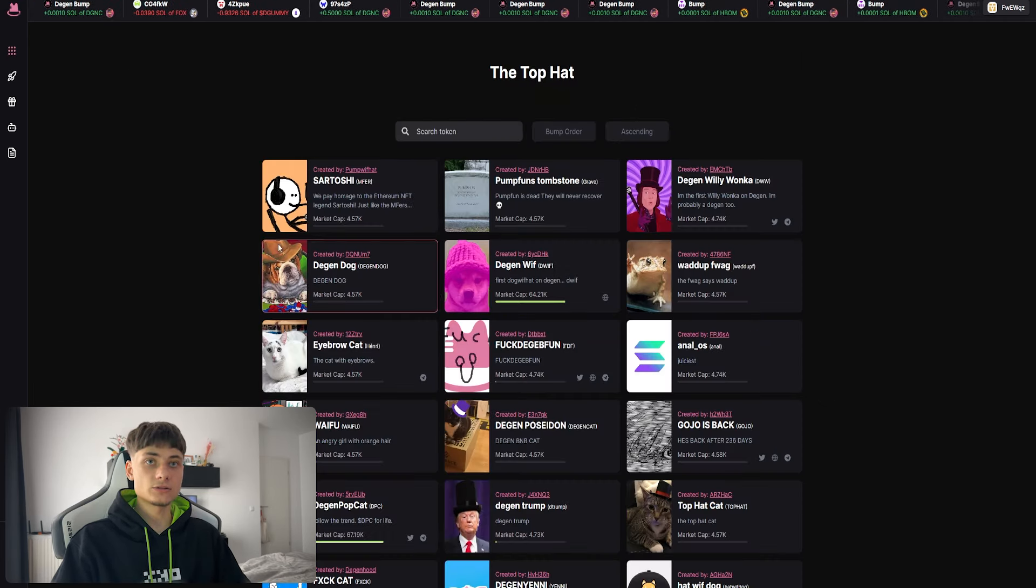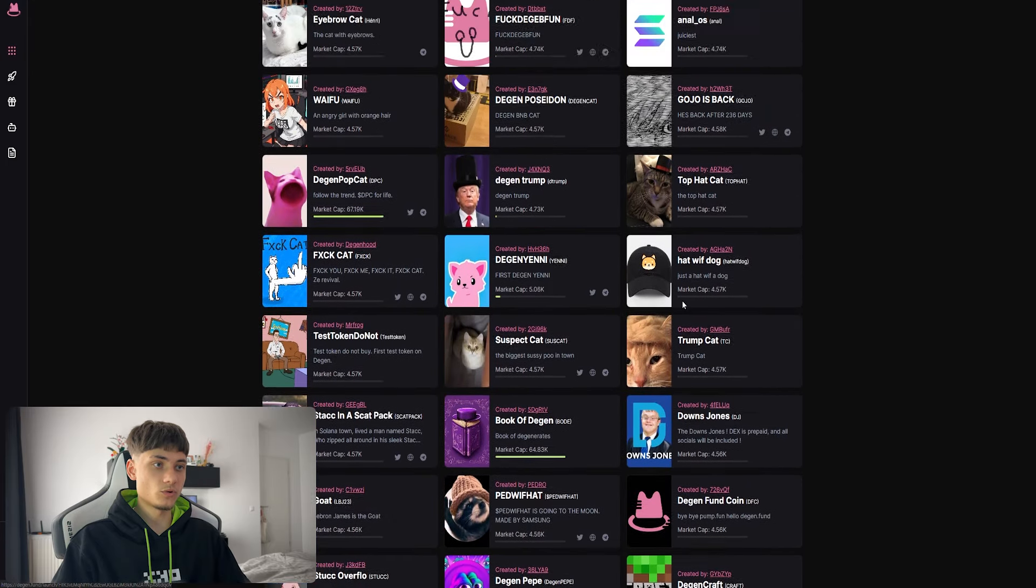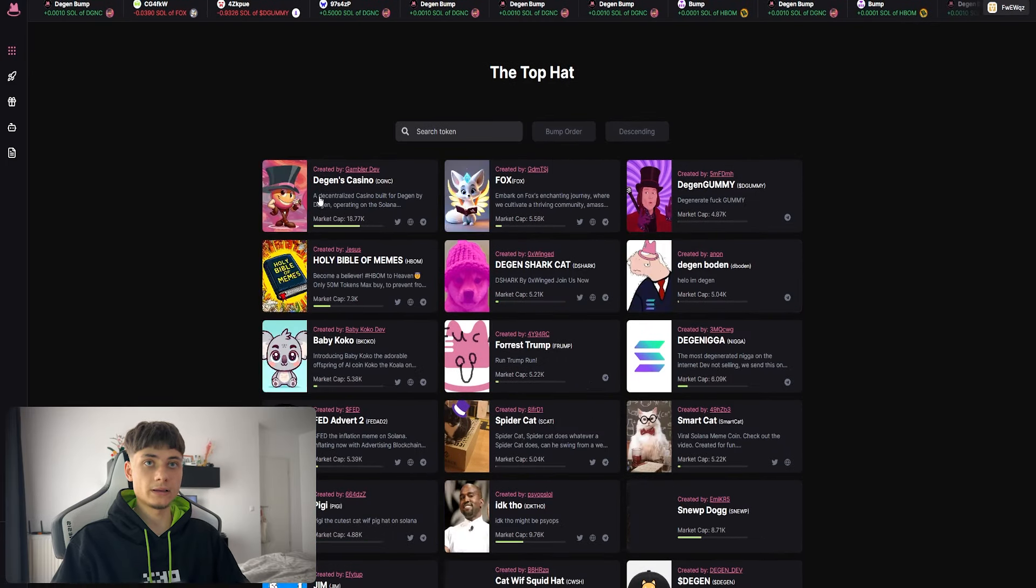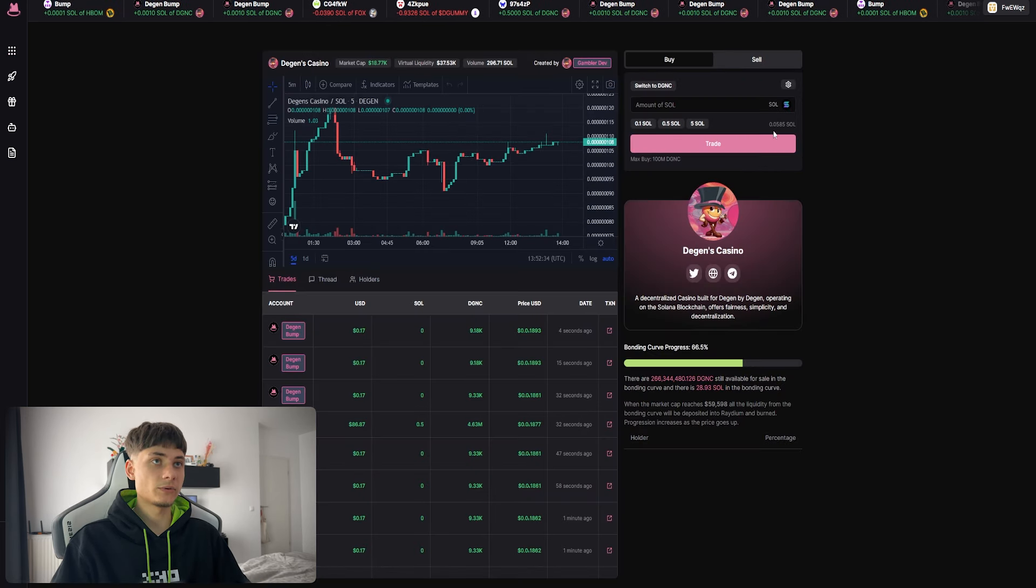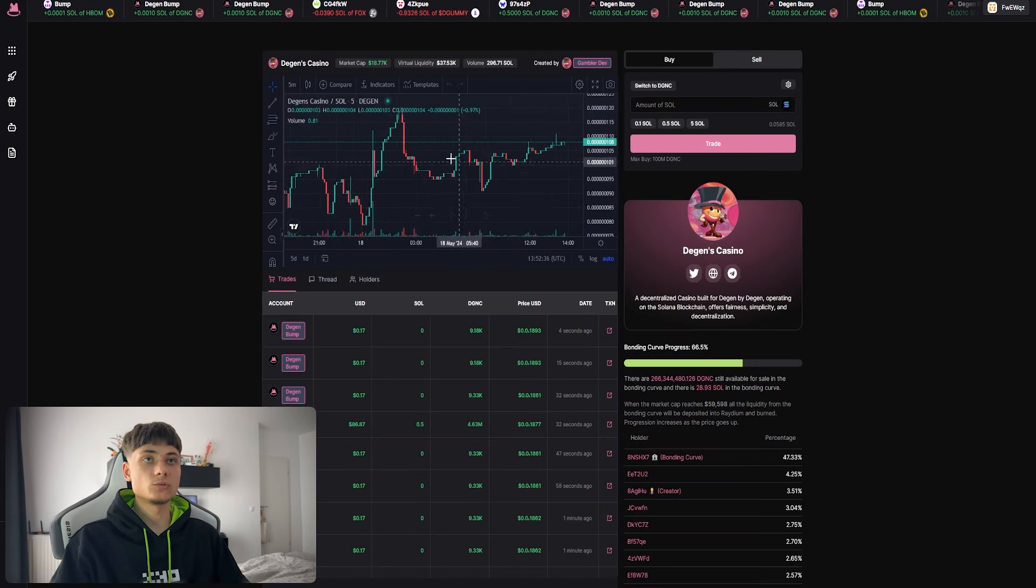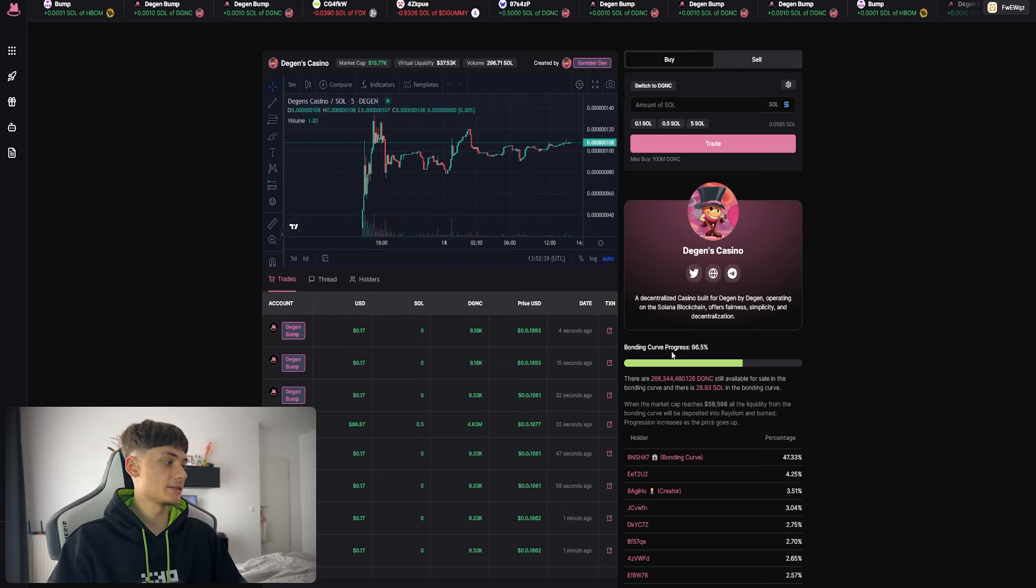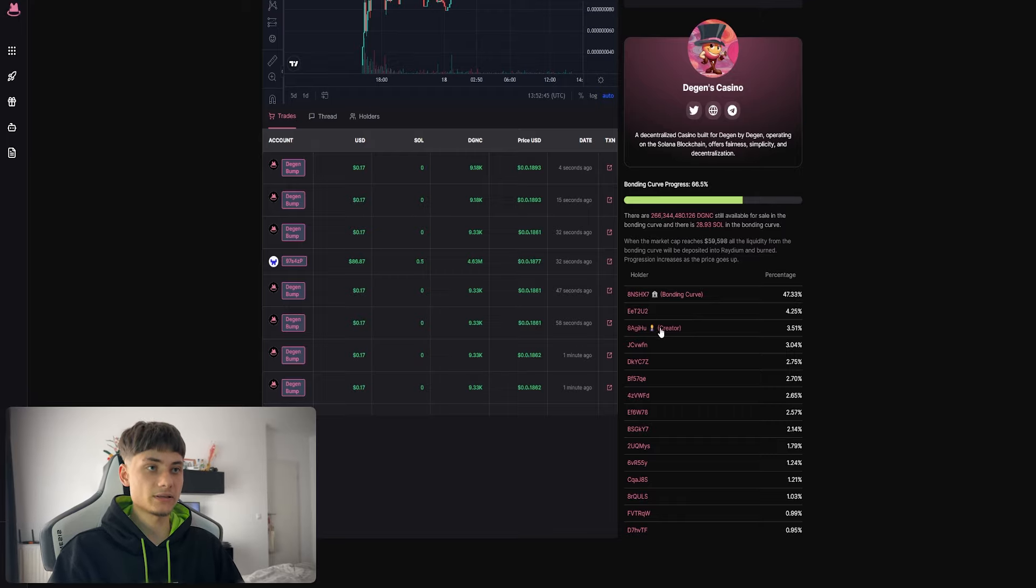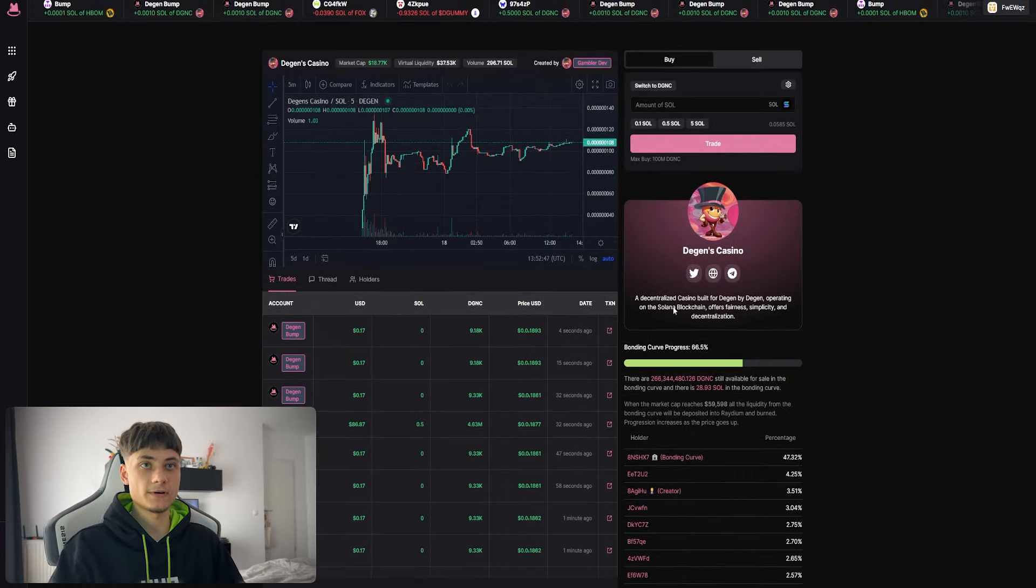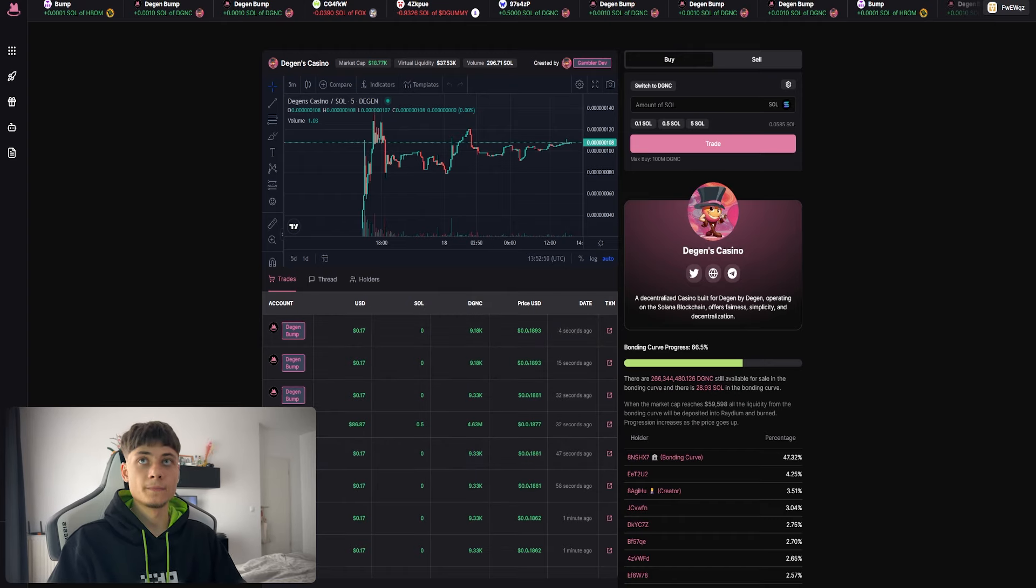We can check out others like Degen's Casino. The chart looks amazing. Bonding curve is at 66% with the holders. The bonding curve holds 47%, the creator holds 3.5%, and we can see all the transactions as well.